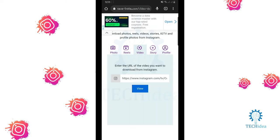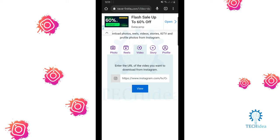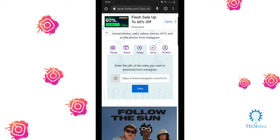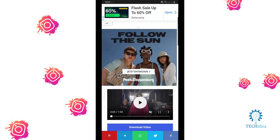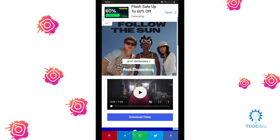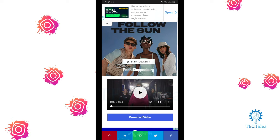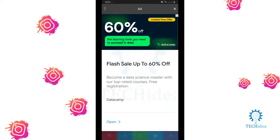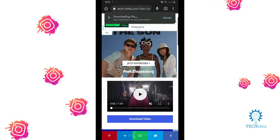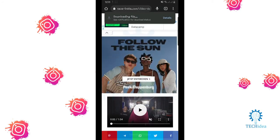And click view. After that, here is your video. Click on download video, close the ad, and your video will be downloading.